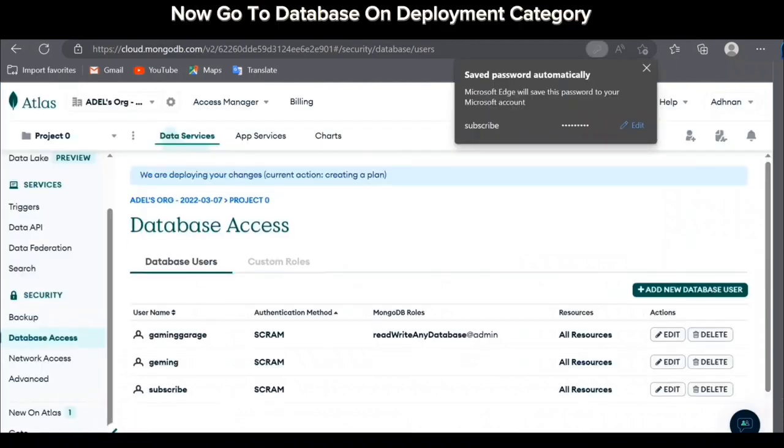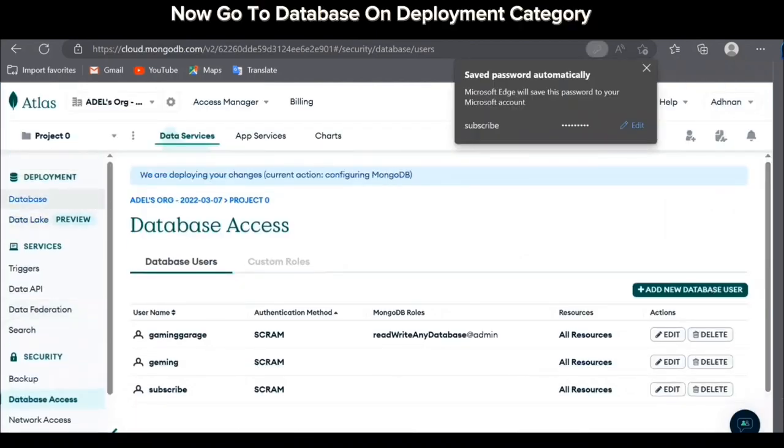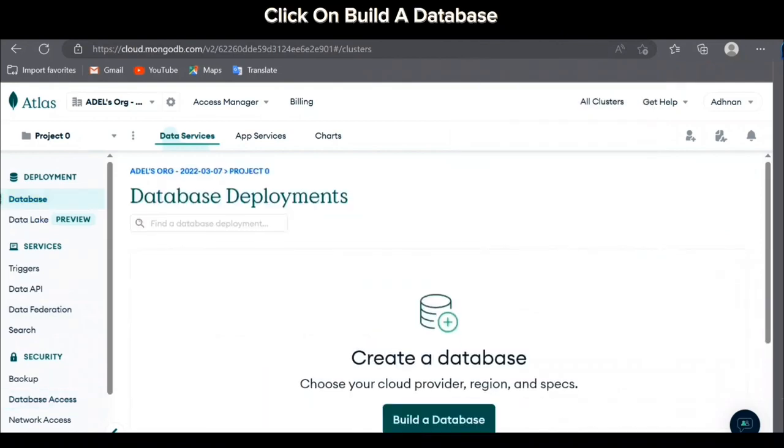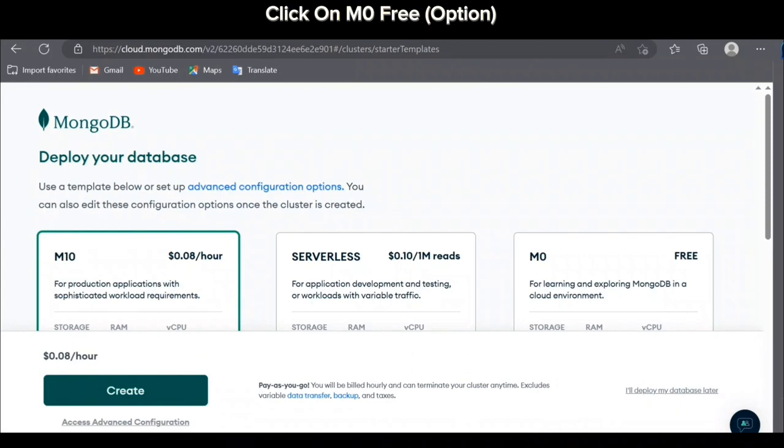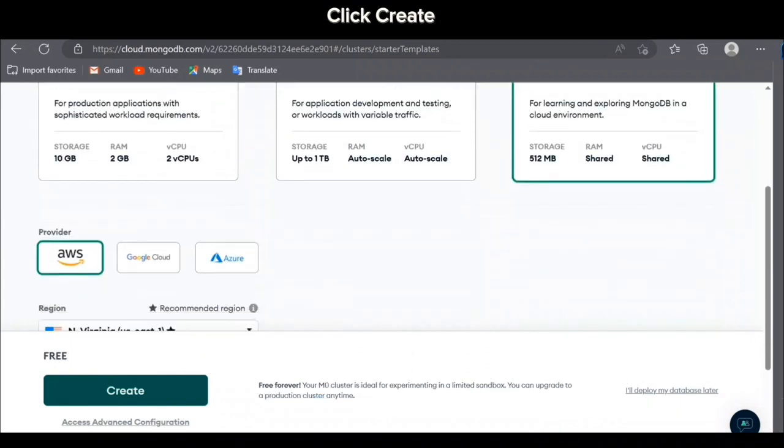Now go to database on deployment category. Click on build a database. Click on my free option. Click create.